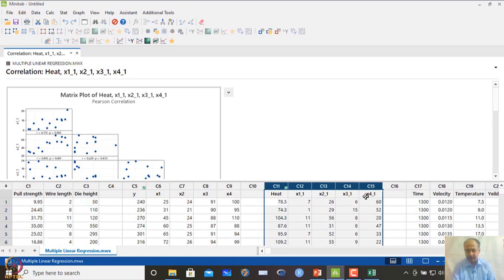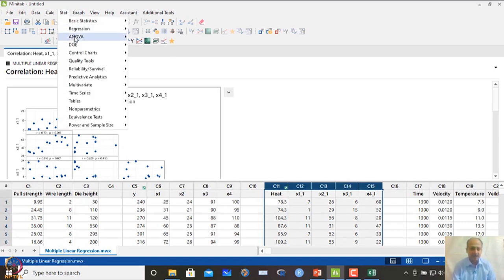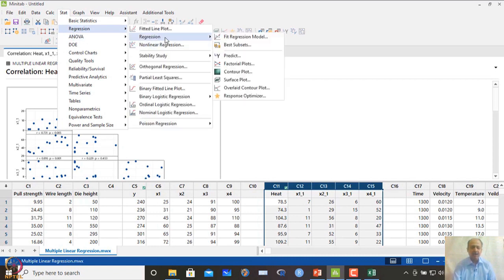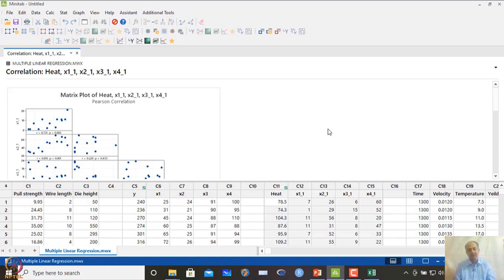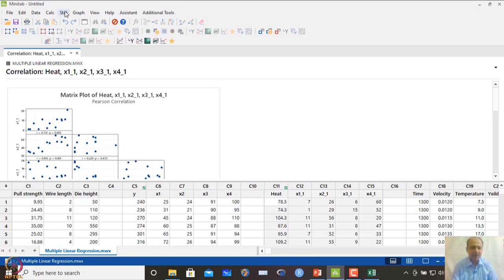Another option for variable selection is best subset regression. The limitation of stepwise regression is that it selects a final set — here x1 and x2 — dropping x3 and x4. But what if we want to explore using x3 instead of x1, or x4 instead of x2, because those variables may be easier to control in practice?